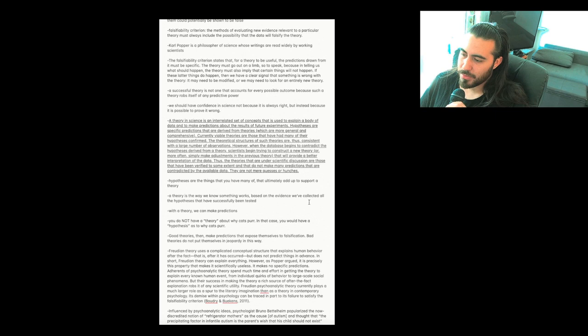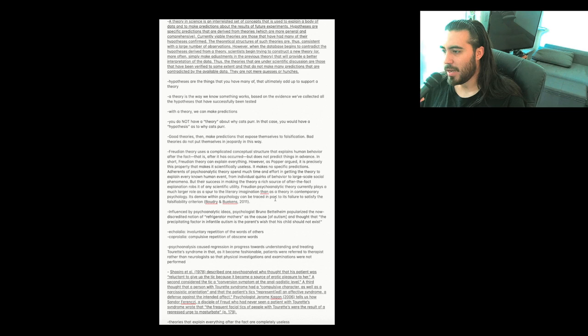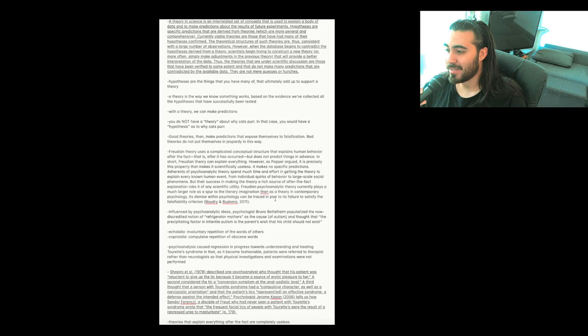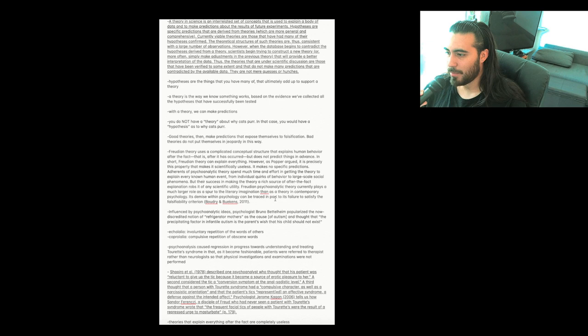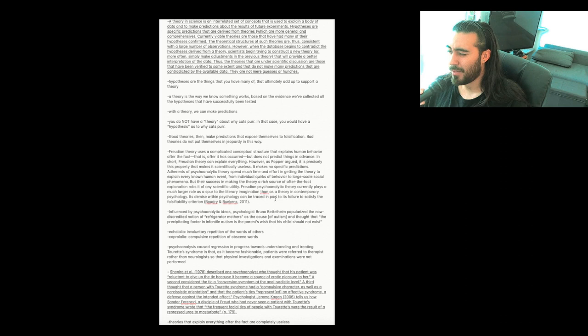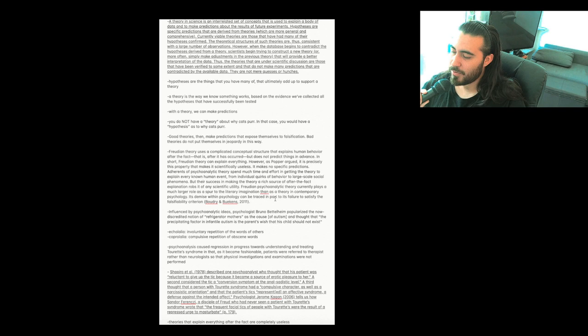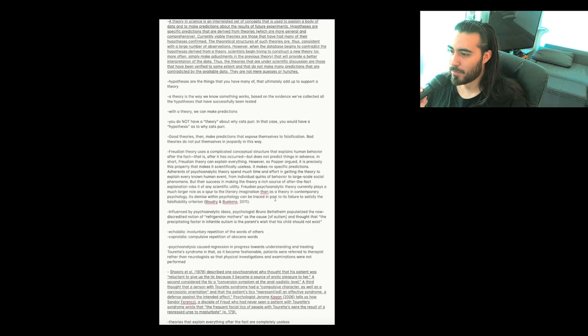Good theories make predictions that expose themselves to falsification. Bad theories do not put themselves in jeopardy in this way. Freudian theory uses a complicated conceptual structure that explains human behavior after the fact, that is, after it has occurred, but does not predict things in advance. In short, Freudian theory can explain everything. However, as Popper argued, it is precisely this property that makes it scientifically useless. It makes no specific predictions. Adherents of psychoanalytic theory spend much time and effort in getting the theory to explain every known human event, from individual quirks of behavior to large-scale social phenomena. But their success in making the theory a rich source of after-the-fact explanation robs it of any scientific utility. Freudian psychoanalytic theory currently plays a much larger role as a spur to the literary imagination than as a theory in contemporary psychology. Its demise within psychology can be traced, in part, to its failure to satisfy the falsifiability criterion.